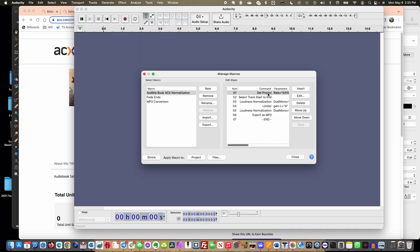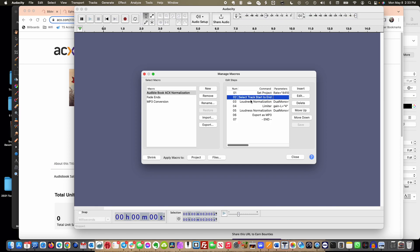What we're going to want to do is set a very few things to be specific here. We're going to set the project rate to 44,100. Then we want to select the track, so what this does is it tells Audacity to select the entire track from the start to end that you're going to try to normalize and turn into an MP3.